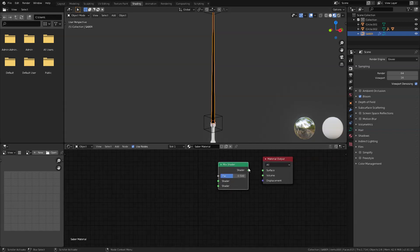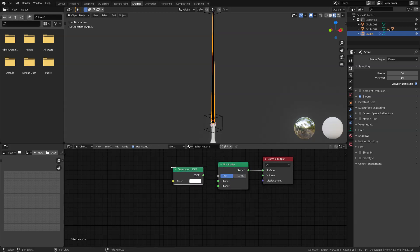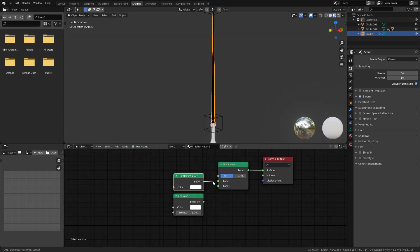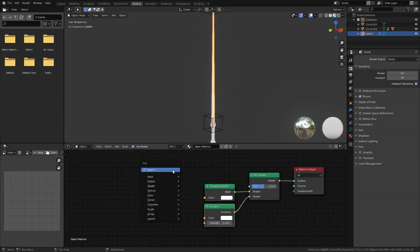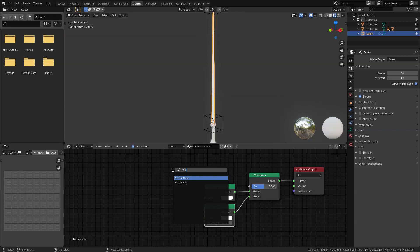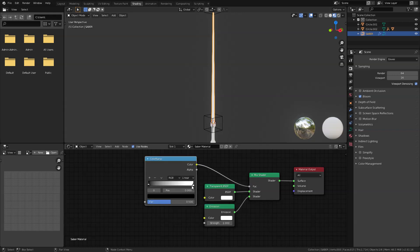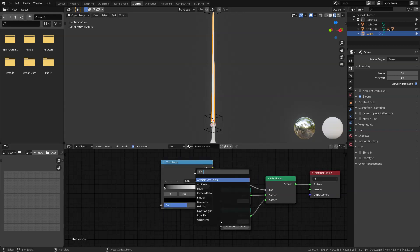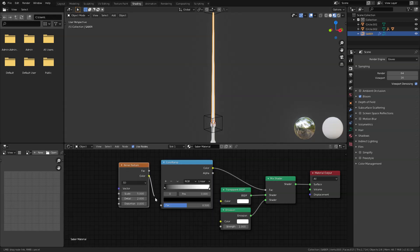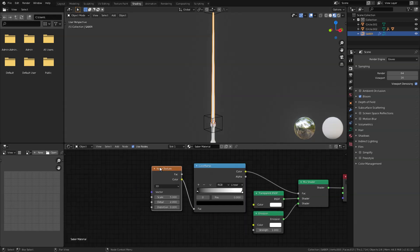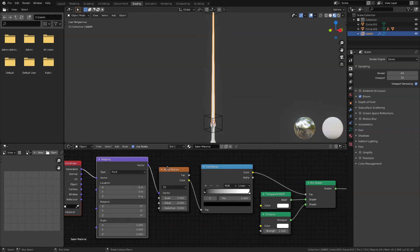Plug the mix shader into the surface. Next add a transparent BSDF and an emission shader — connect the transparent BSDF to the top of the mix shader and the emission to the bottom. The next set of nodes will be a color ramp node plugged into the factor of the mix shader, and add a noise texture plugged into the factor of the color ramp. If you have Node Wrangler enabled, press Ctrl T to bring in the mapping node.